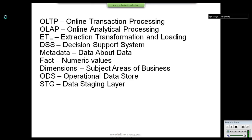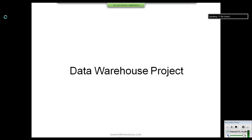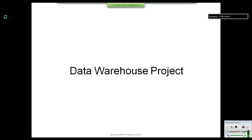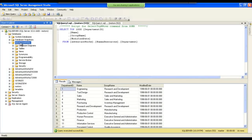We are going to start a new data warehouse project for a company. Before starting the project, let me give you an idea of how a regular database looks. Here you can see a SQL Server database system that contains many databases, each one named. Let's look at the first database, called Adventure Works.